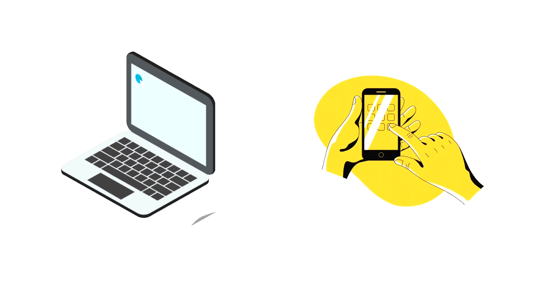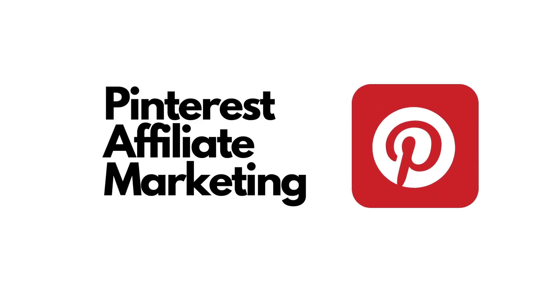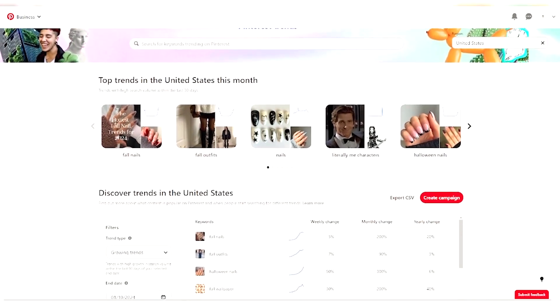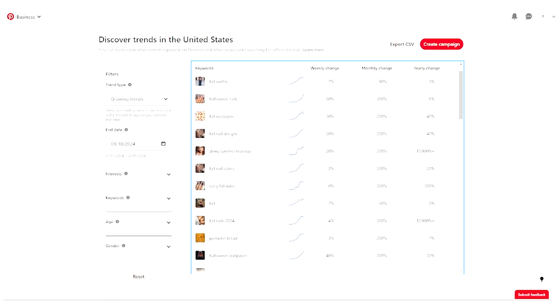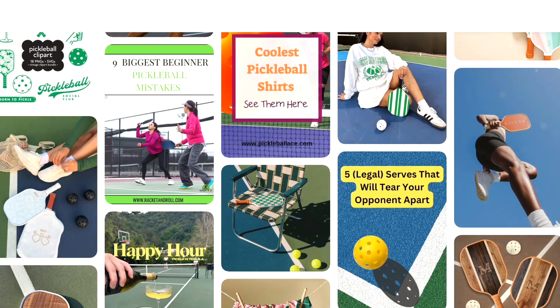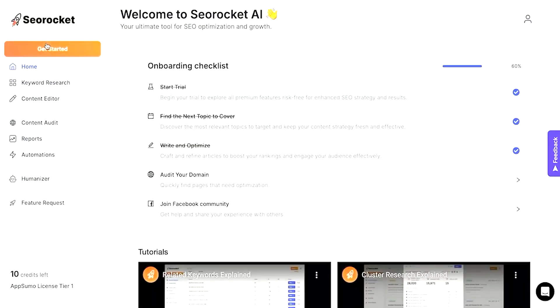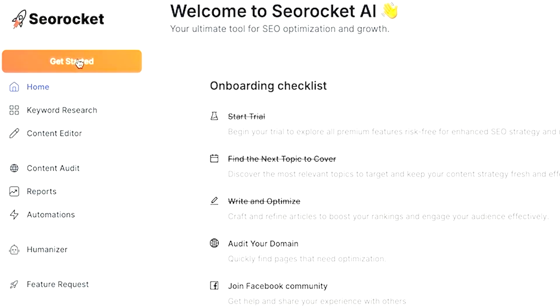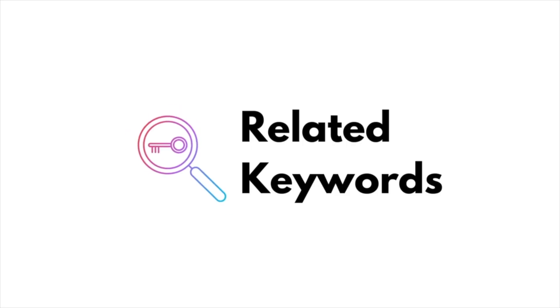When it comes to doing keyword research, you always want to start by figuring out which platform you want to specialize in. For example, if you're looking to make affiliate income on Pinterest, I've previously shown how you can do in-depth research on Pinterest trends to see what's trending to narrow down the niche. For today's purposes, we're going to focus on pickleball as a niche, since it's been a very popular sport here in North America. Once you've figured that out, you can go to SEO Rocket, which has multiple keyword research tools — starting with related keywords.